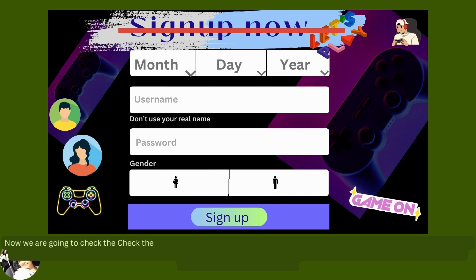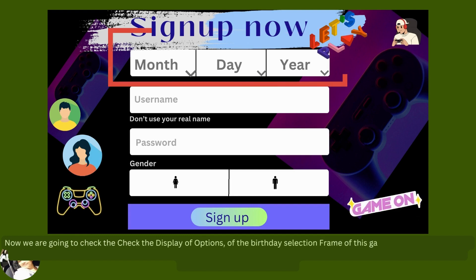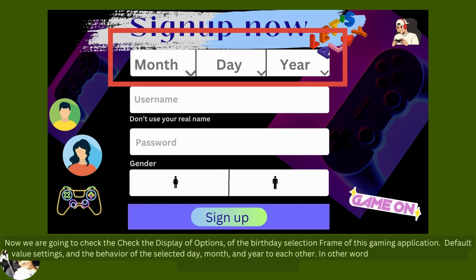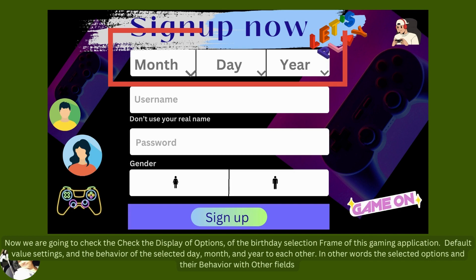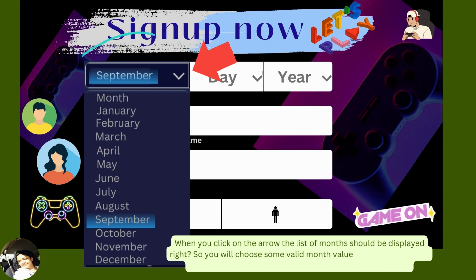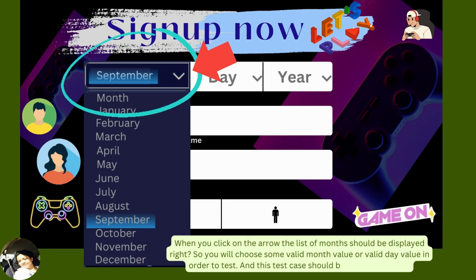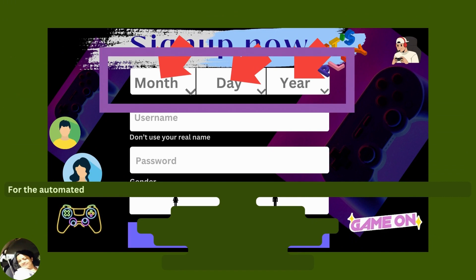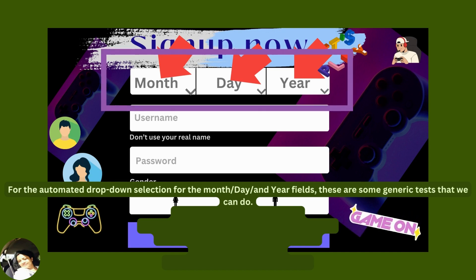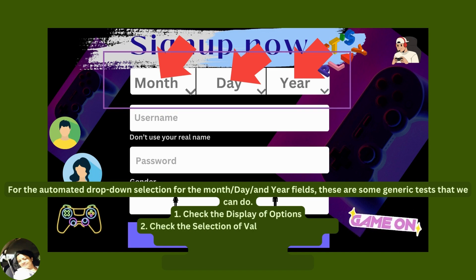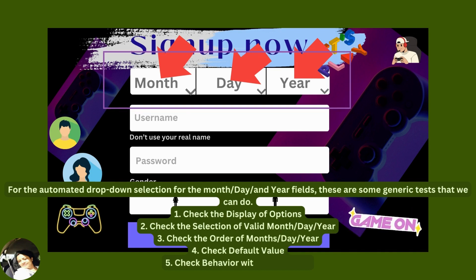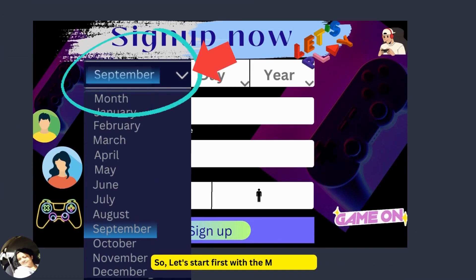Now we are going to check the display of options of the birthday selection frame — the default value settings and the behavior of the selected day, month, and year relative to each other. For the month drop-down, these are generic tests: check display of options, check selection of a valid month, check the order of months, check the default value, and check behavior with other fields. The test case for display: verify by clicking on the month drop-down field to check if months display correctly and in the right order. The expected result is that the drop-down displays all 12 months from January to December.